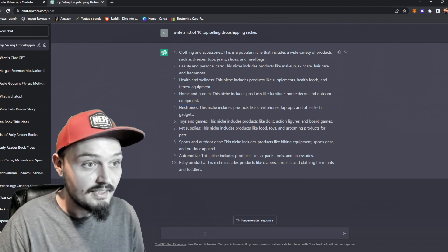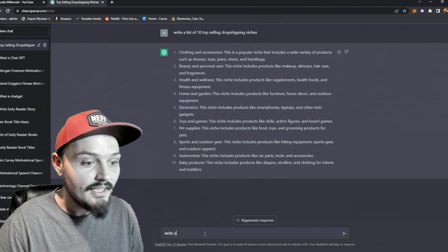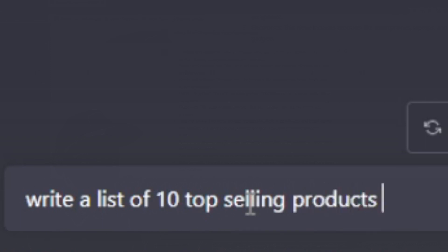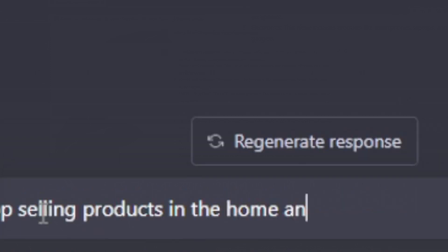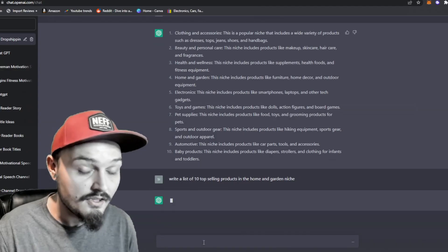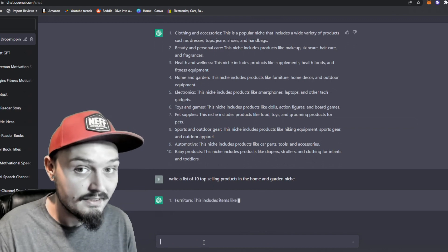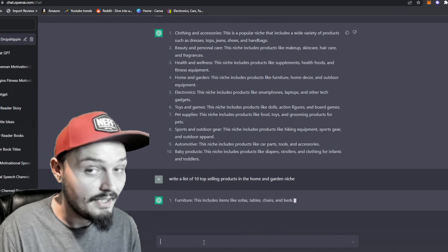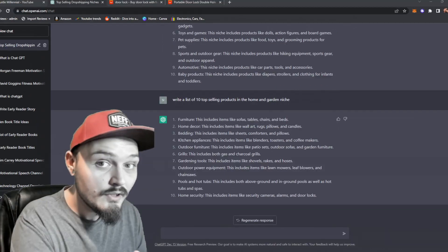I'm going to use this again. Write a list of 10 top-selling products in the home and garden niche and we're going to let this generate that for us.